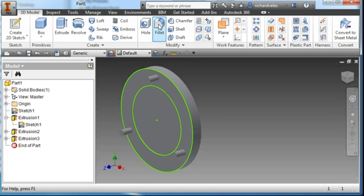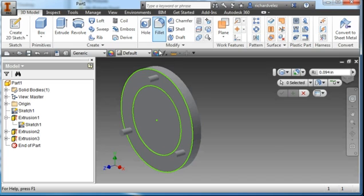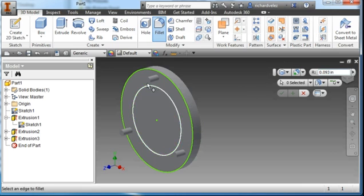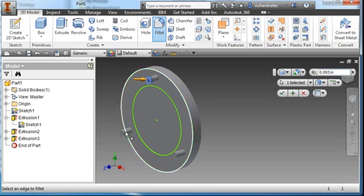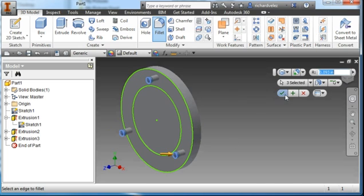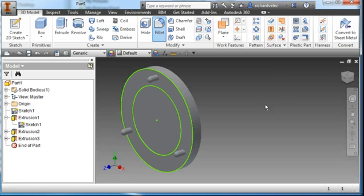I'm going to create a fillet with a radius of 0.093. I'm going to choose this edge, this one, and this one, and hit the check.